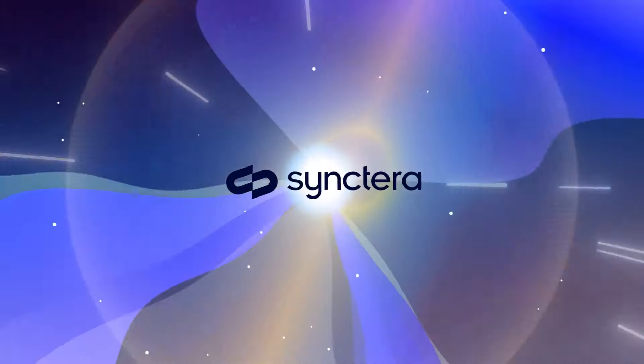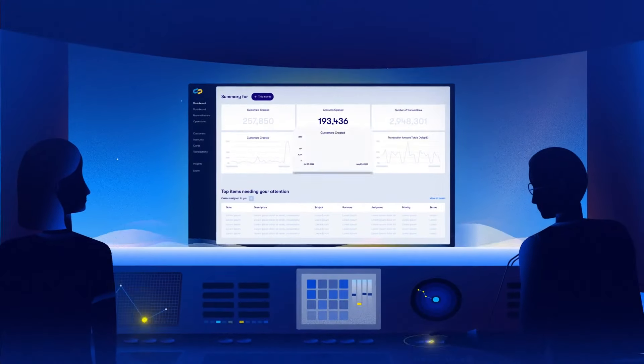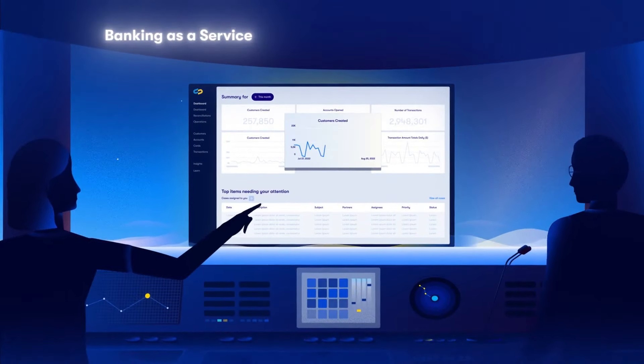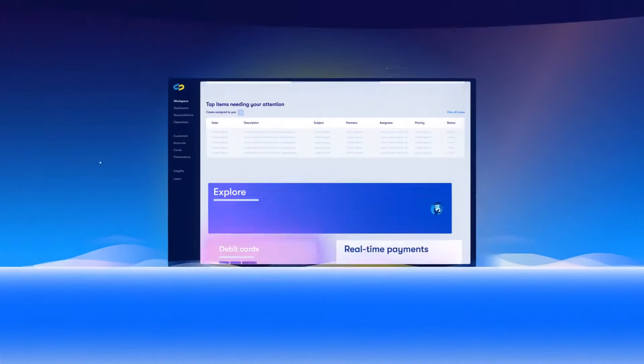Meet SyncTerra, the modern, flexible banking-as-a-service platform powering the future of fintech.